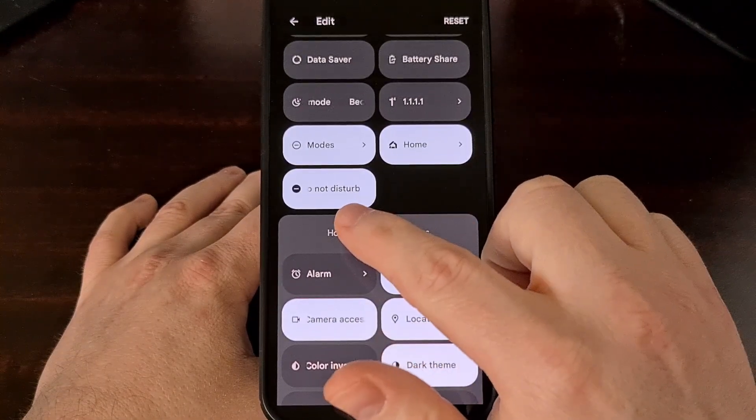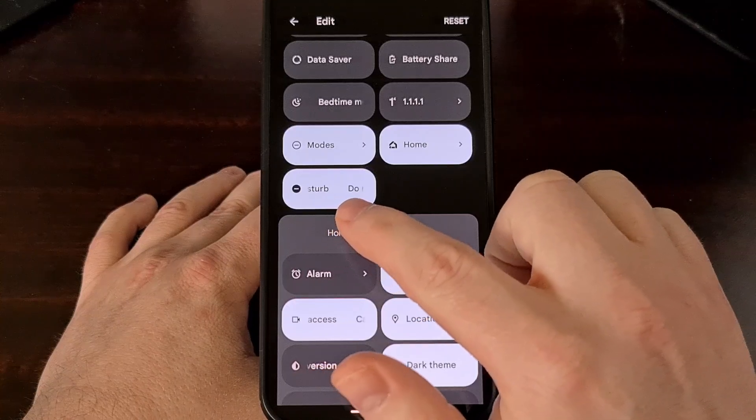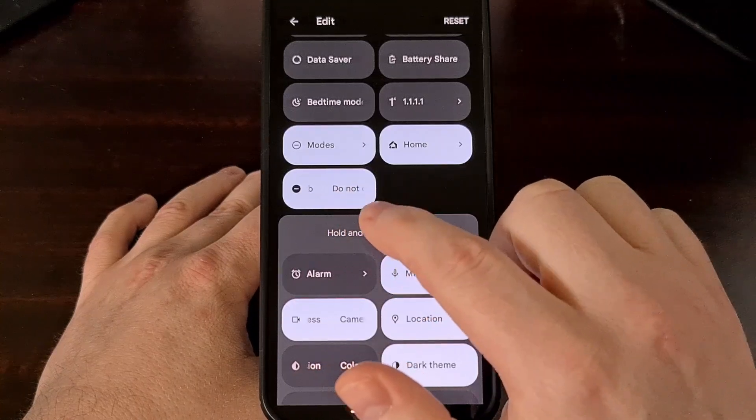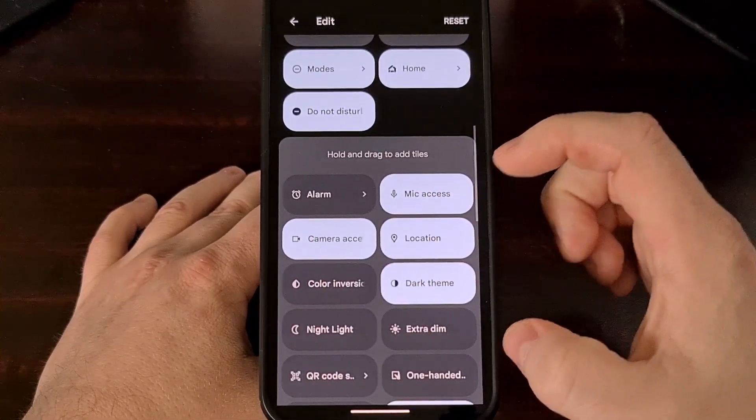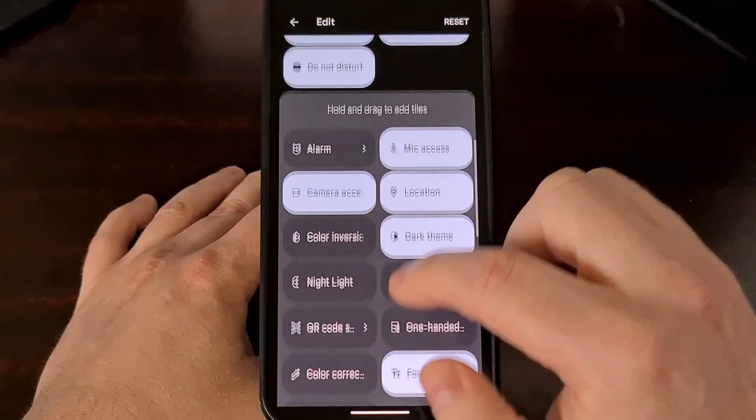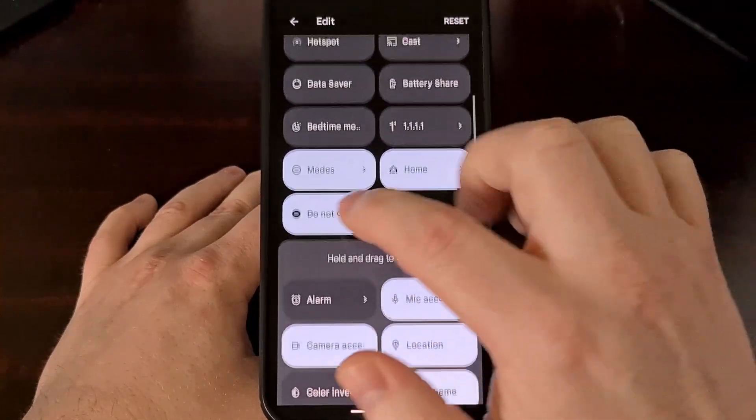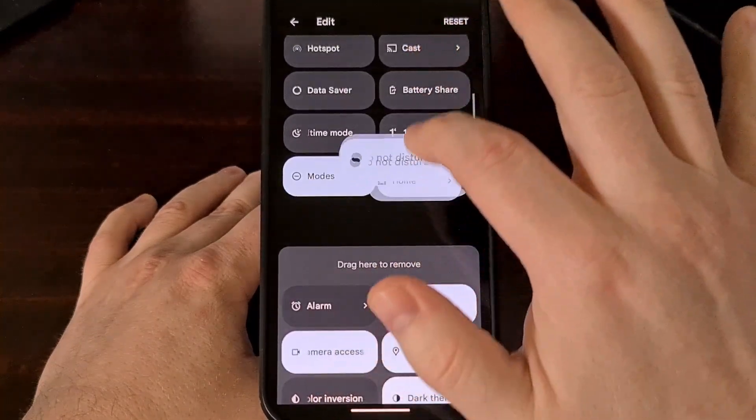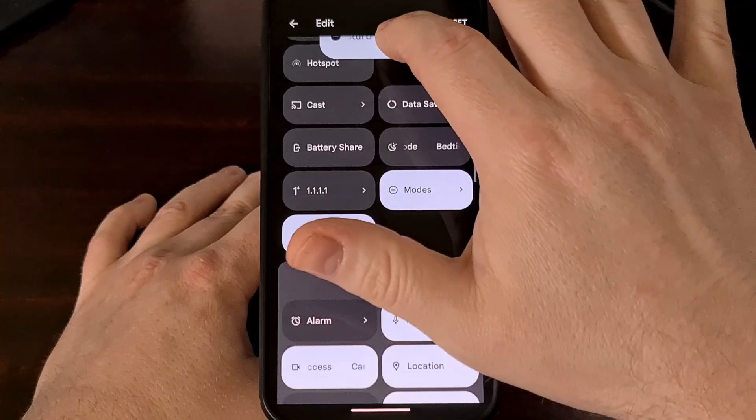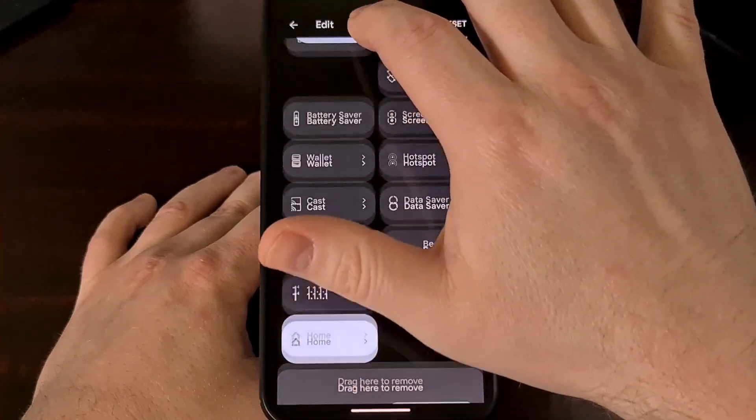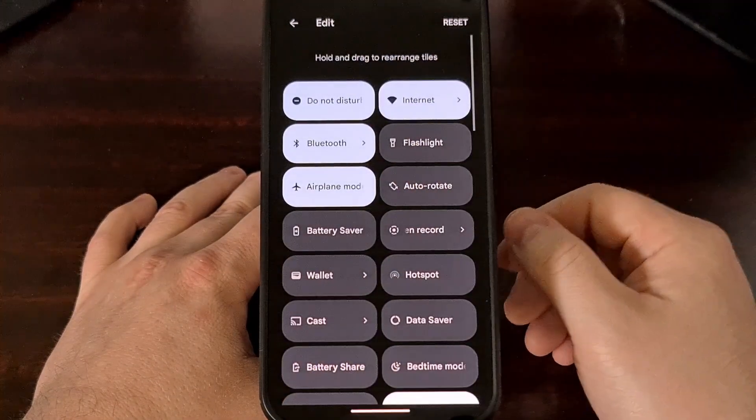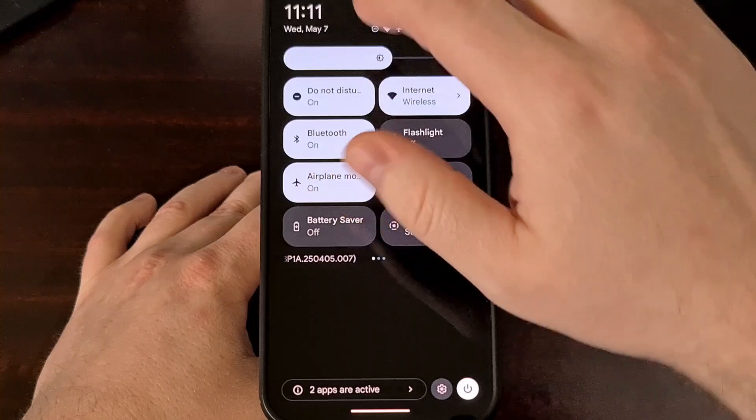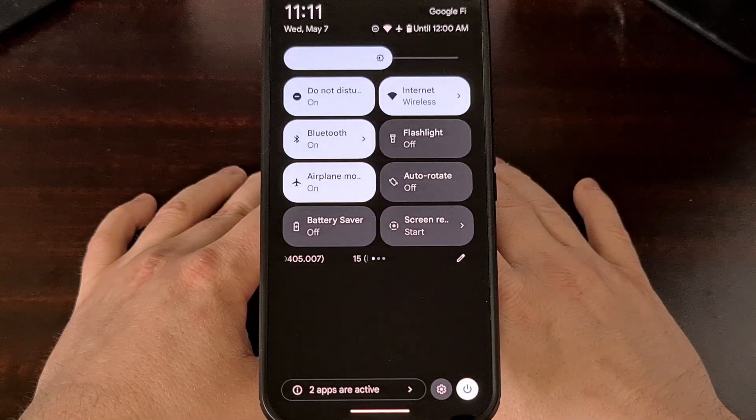And you're going to want to look for the Do Not Disturb toggle. This tile is going to be in the inactive section first, so you're going to want to tap it and drag it into the active section. Then wherever you drop it, you will see that appear in your quick settings panel.